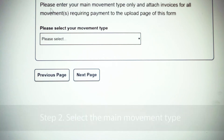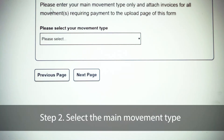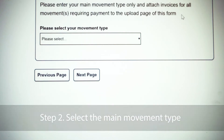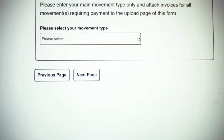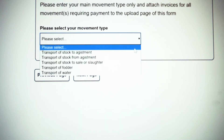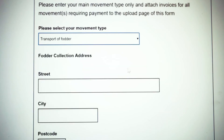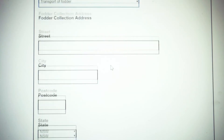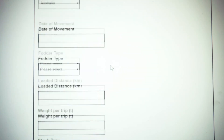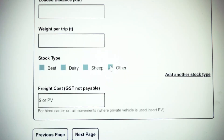On this page, you will need to enter your main claim type. This is the main reason that you are claiming. From the drop down, select the main claim type and complete the appropriate fields.